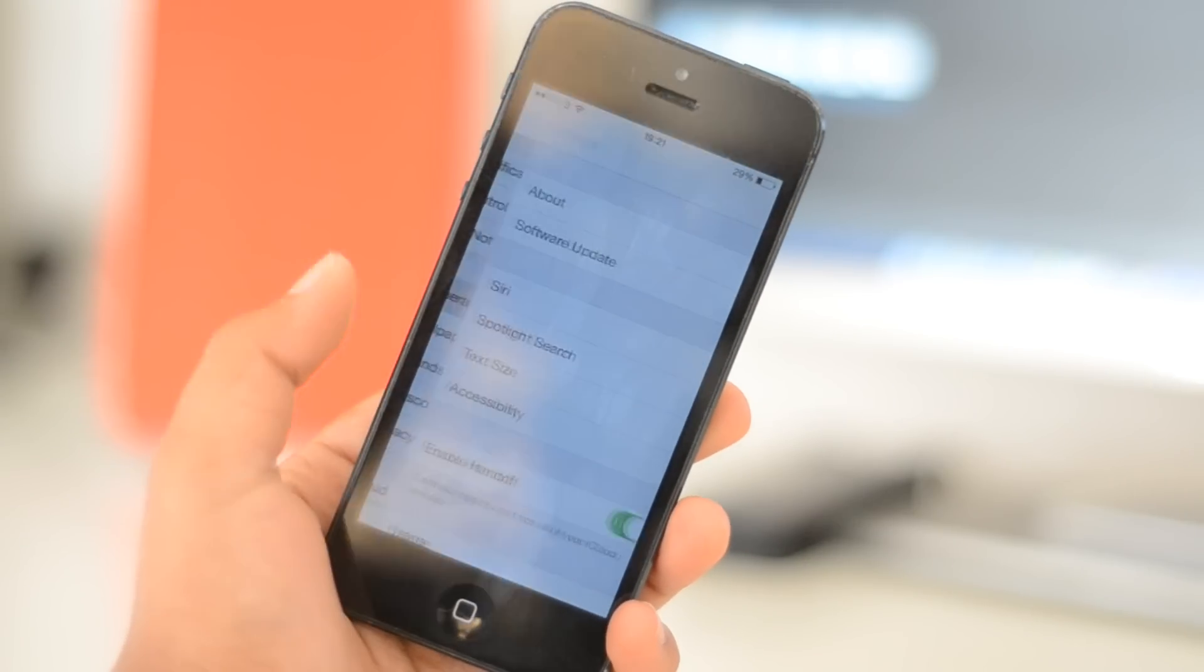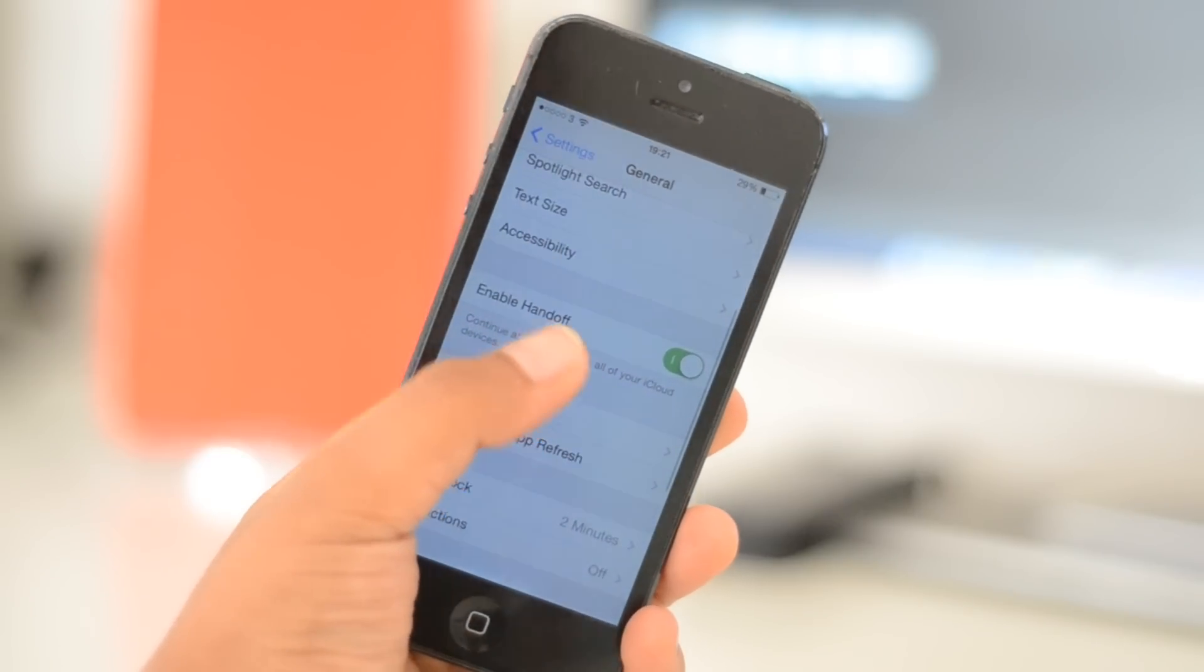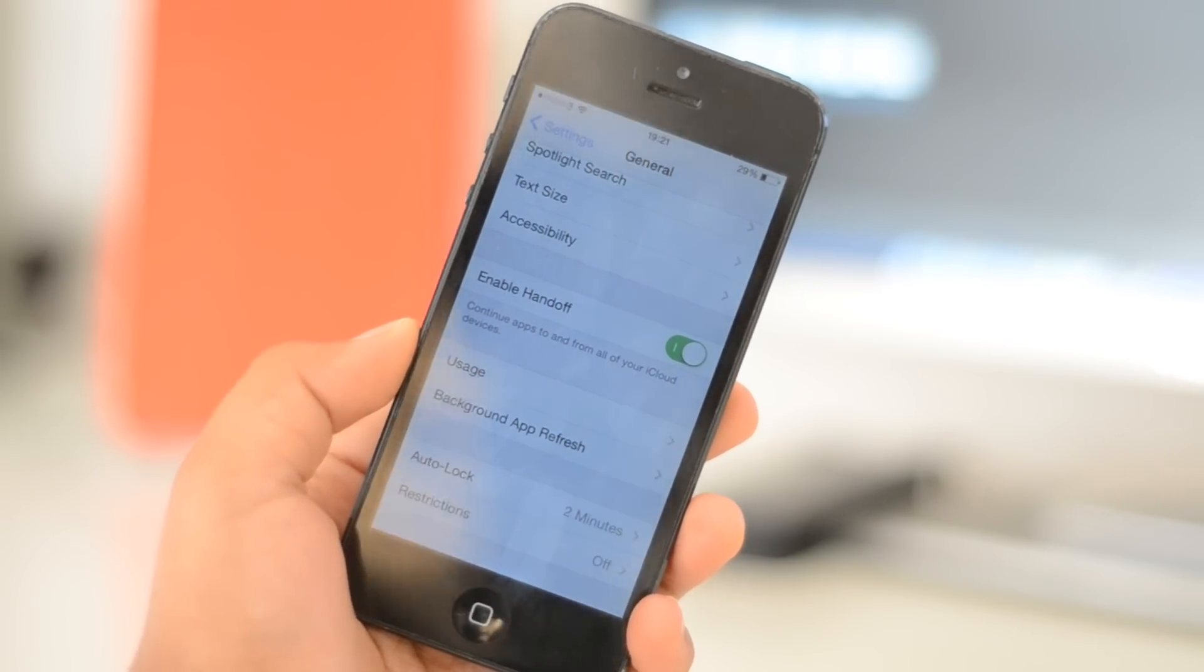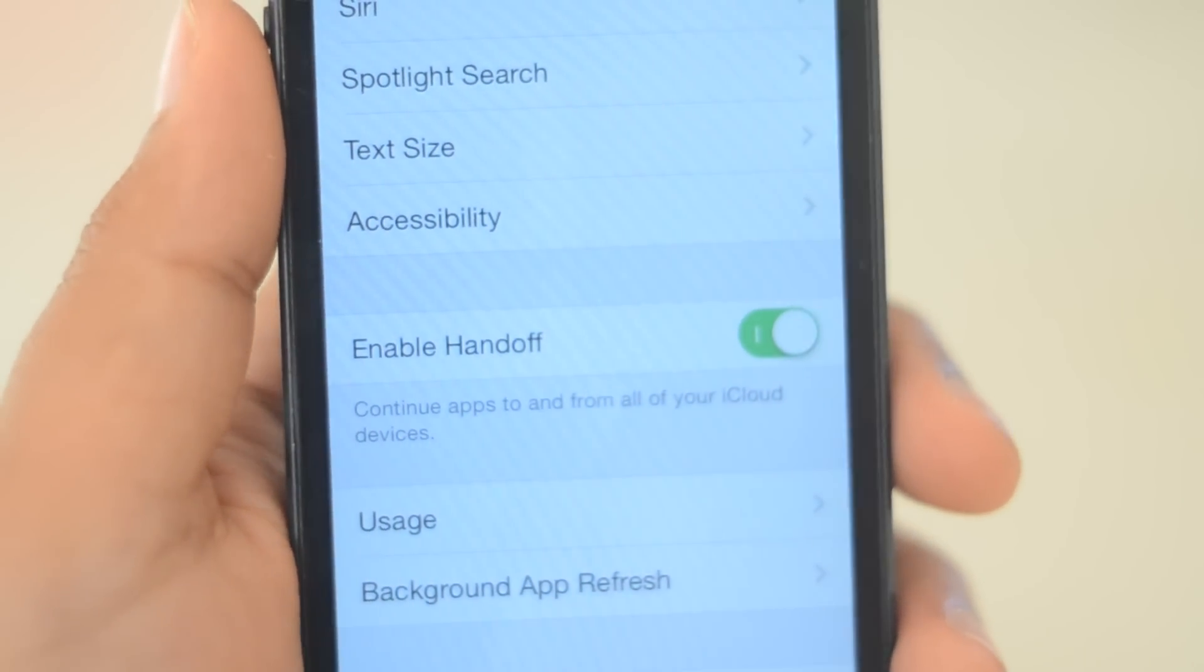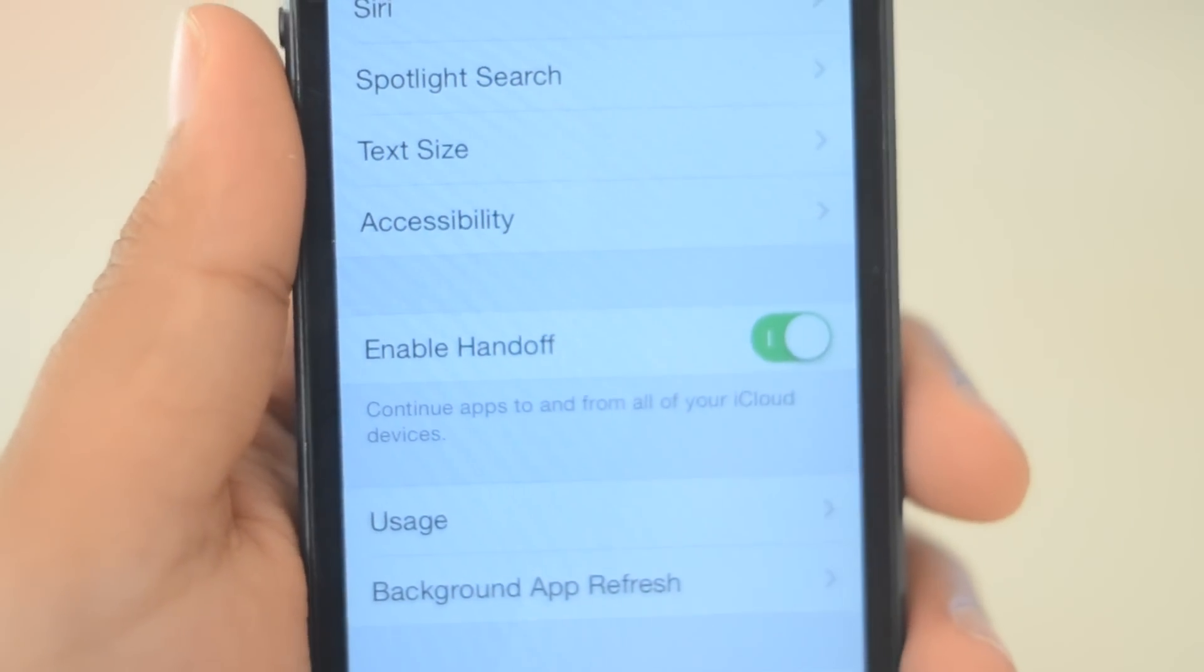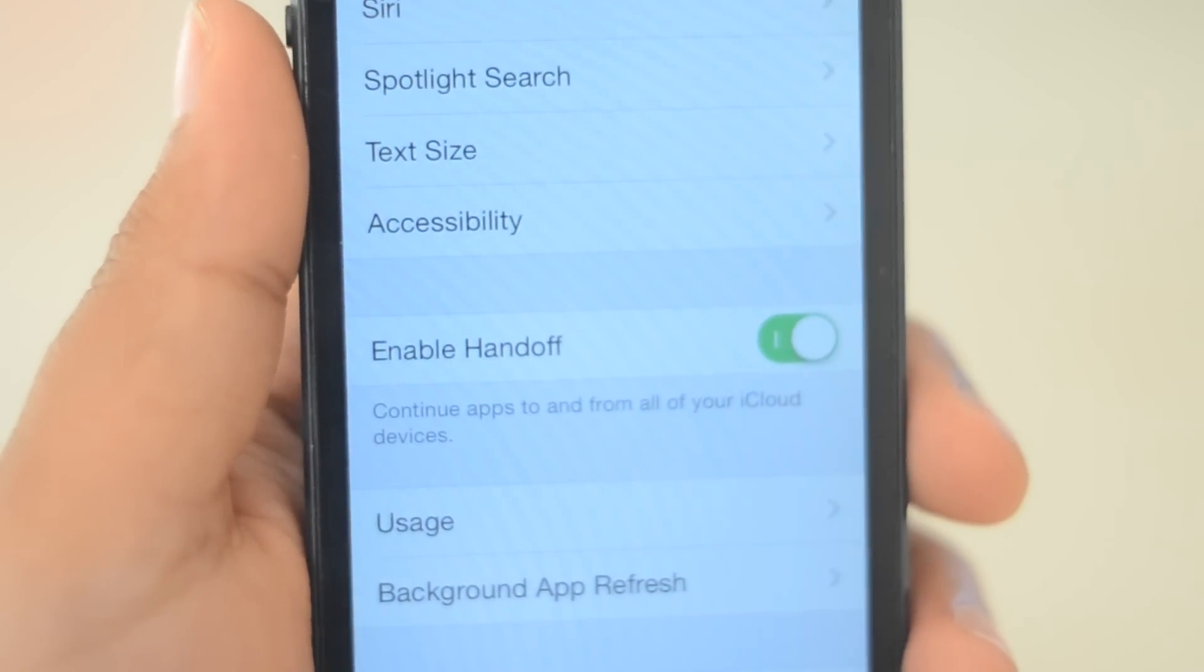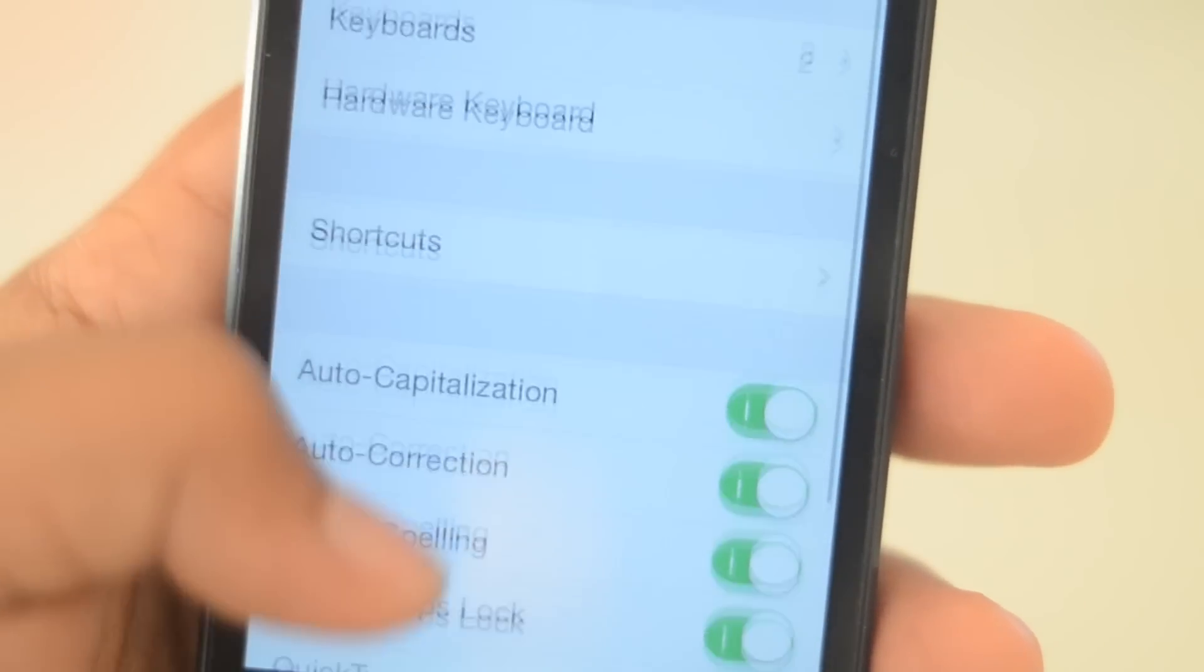In the settings app there are a whole load of improvements. There's a new handoff setting in the general menu. Handoff actually allows users to seamlessly transfer tasks between iOS and OS 10. Unfortunately I don't have Yosemite on my Mac so I won't be able to show you that. Also there is a new option in the keyboard section of the settings app that lets you toggle quick type on and off.